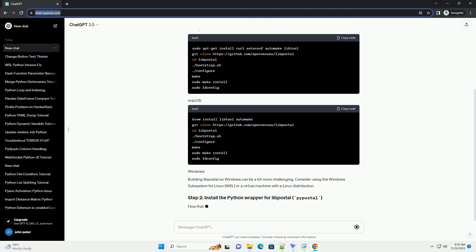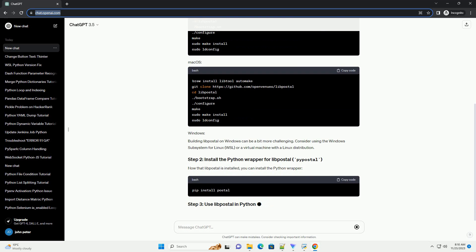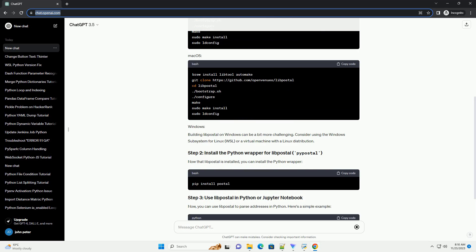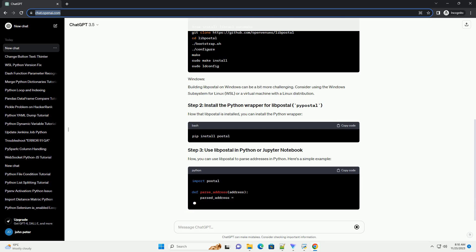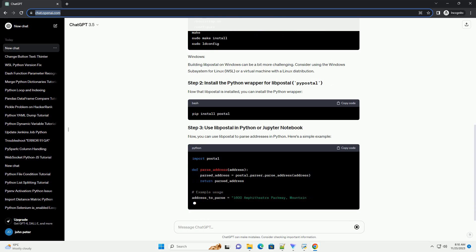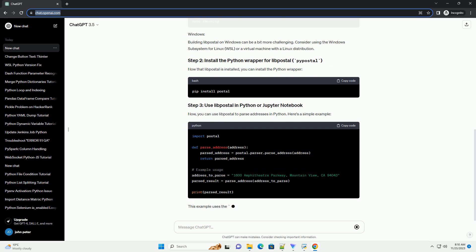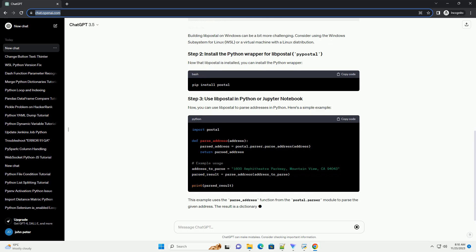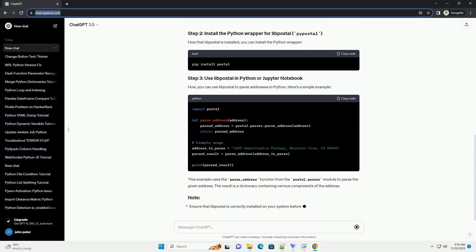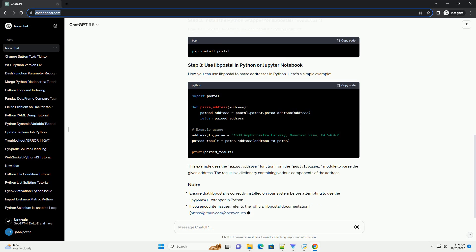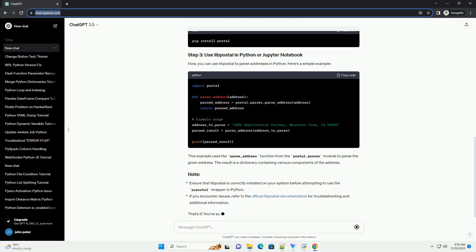Before you can use LibPostal in Python, you need to install the LibPostal library on your system. Follow the instructions for your operating system. Building LibPostal on Windows can be a bit more challenging. Consider using the Windows Subsystem for Linux (WSL) or a virtual machine with a Linux distribution.